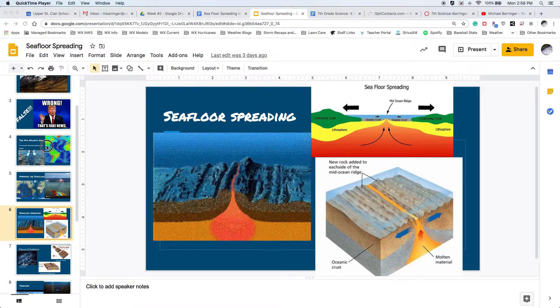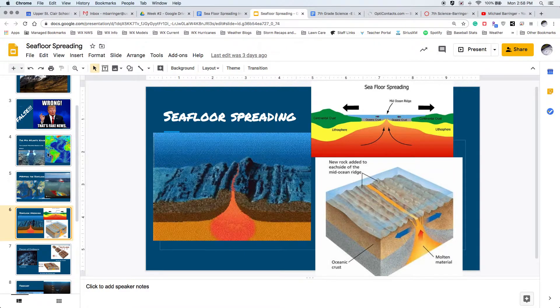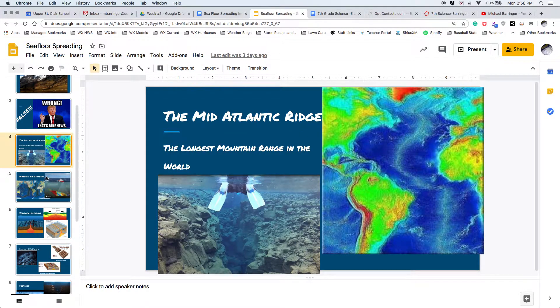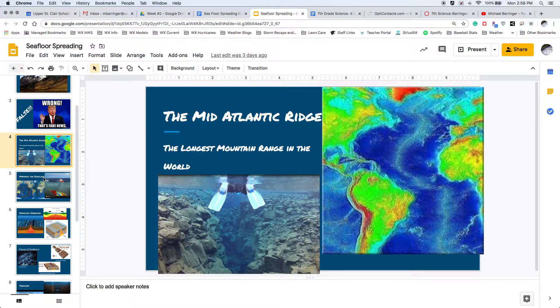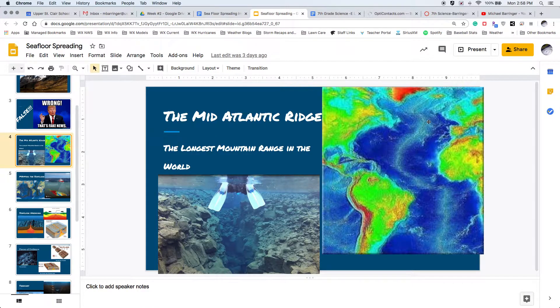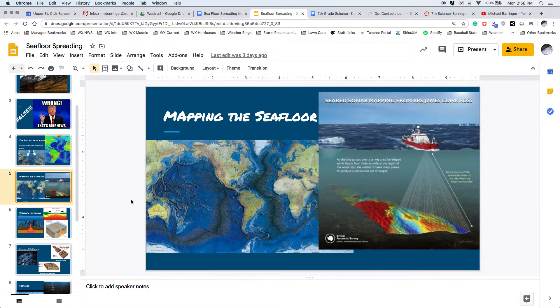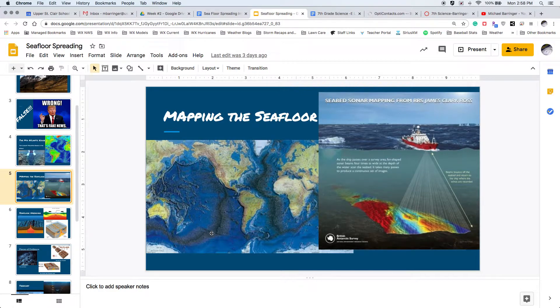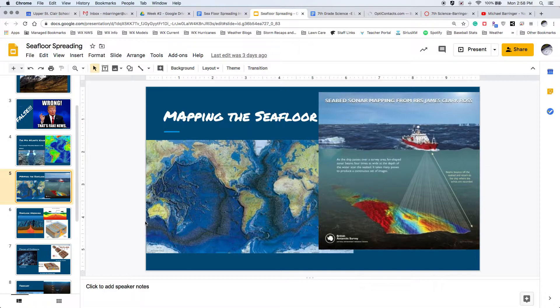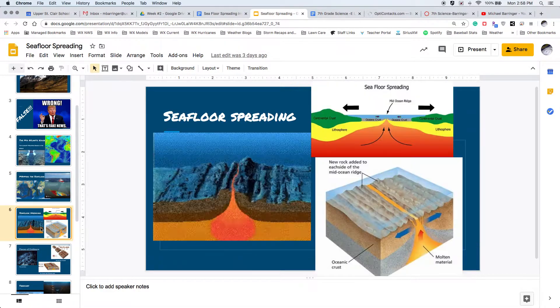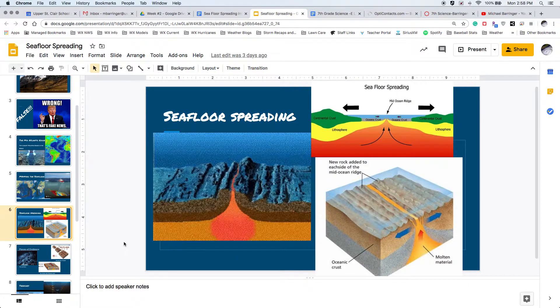So what you guys heard me talk about in the previous video was the fact that we have these really long mountain ranges under the ocean. And they are called mid-ocean ridges. And they're actually all over the globe. You can kind of see them here. They're always in the middle of the ocean, hence the name mid-ocean ridge. But they form based on this process called seafloor spreading.